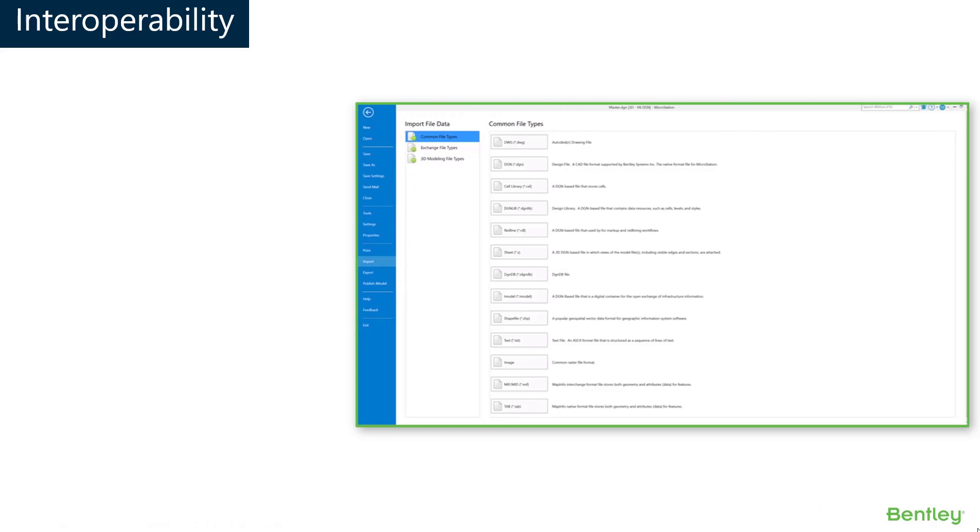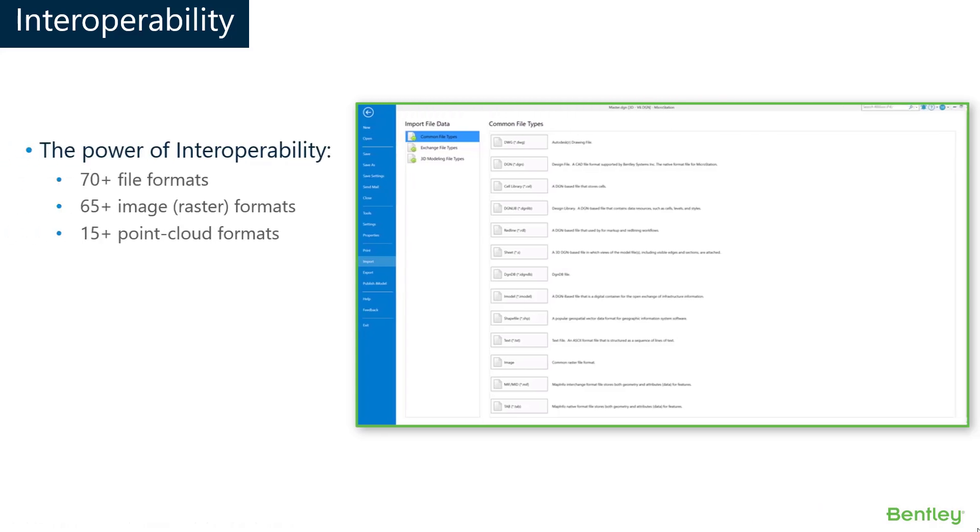One of the greatest advantages of using MicroStation is its power of interoperability. It supports over 70 file formats, more than 65 raster formats, and 15 plus point cloud formats.